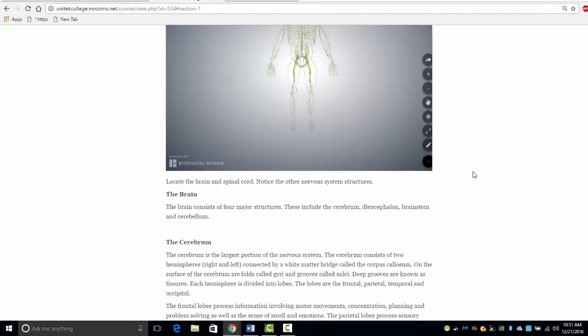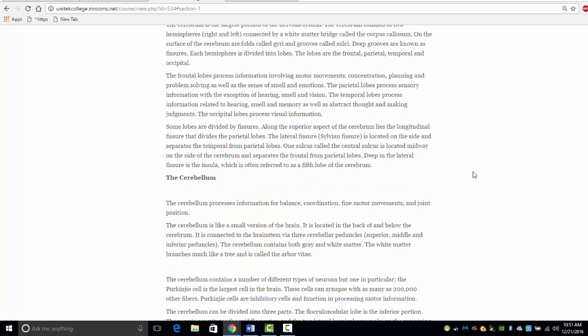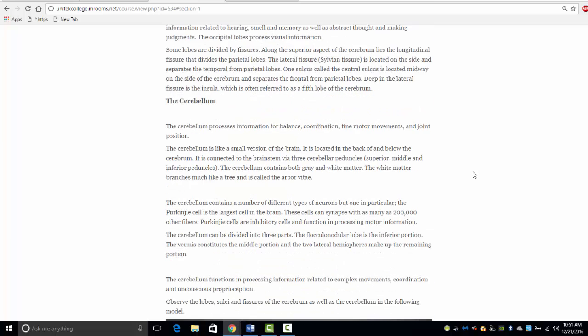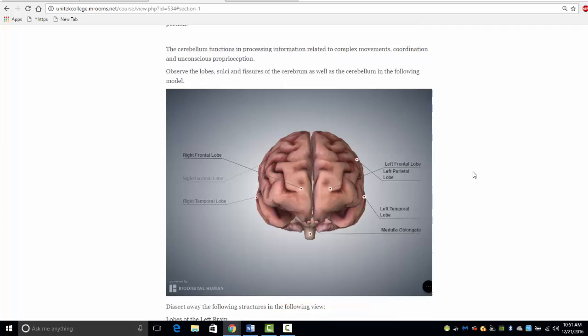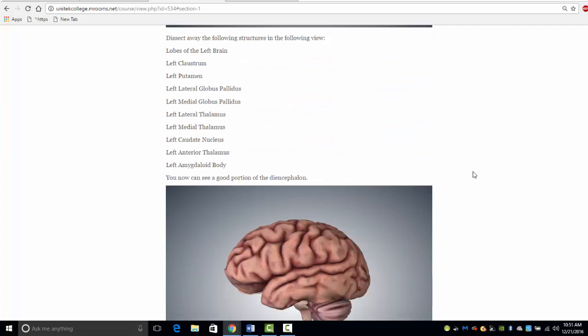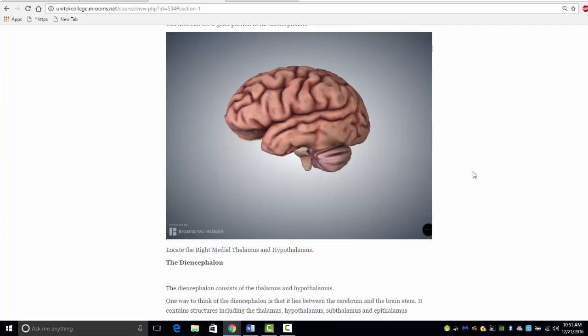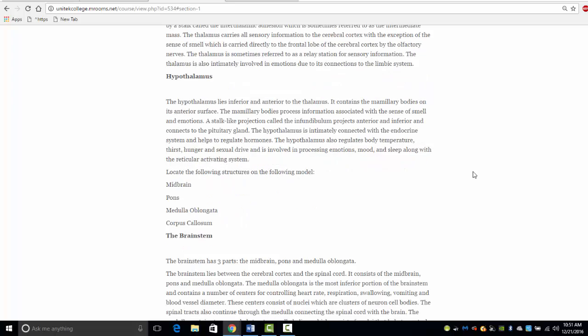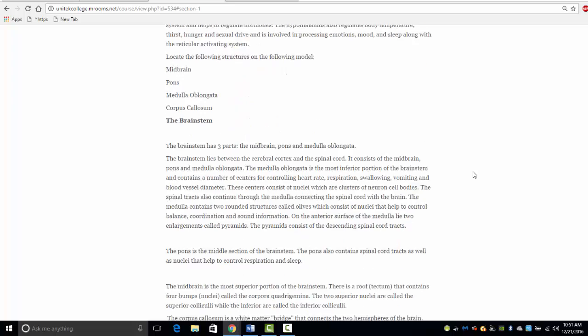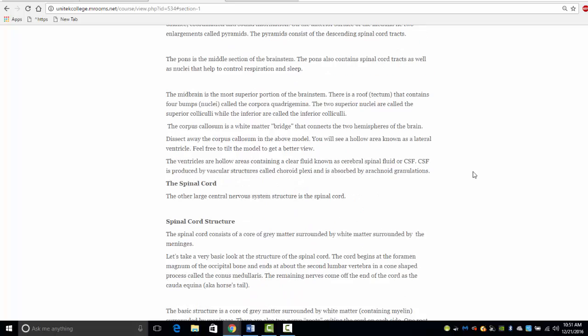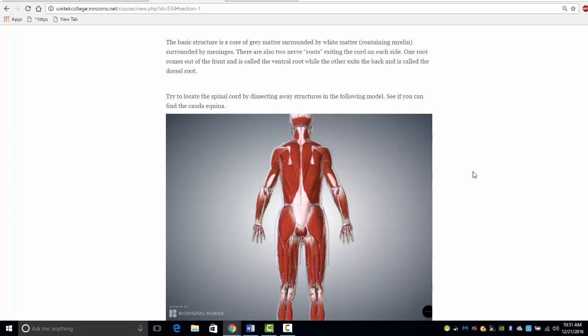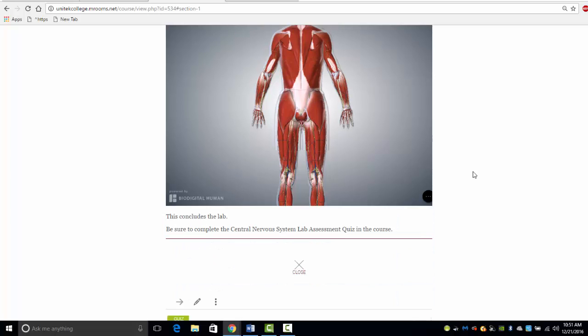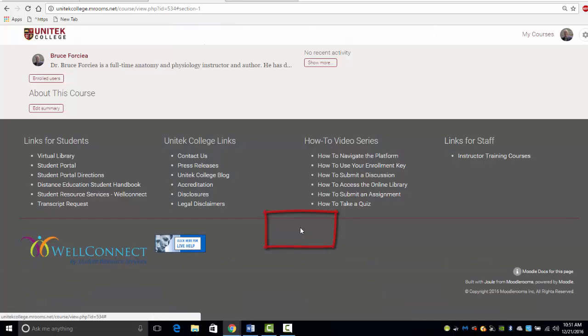Follow the directions and read the information as you progress through the lab. Feel free to revisit and work through the labs as many times as you wish. You can also use the models for study. Load times can be minimized by closing the screen and the labs once you have completed them.